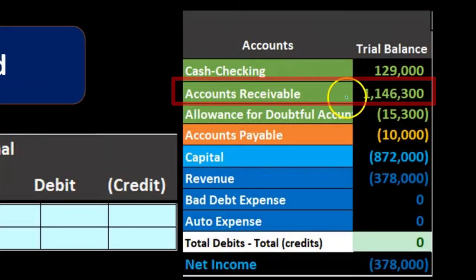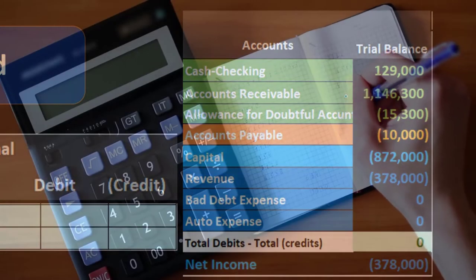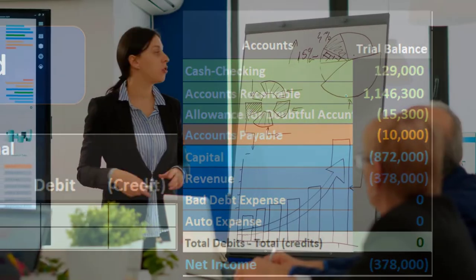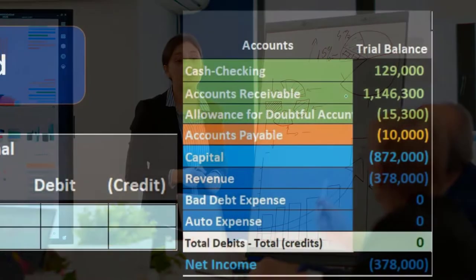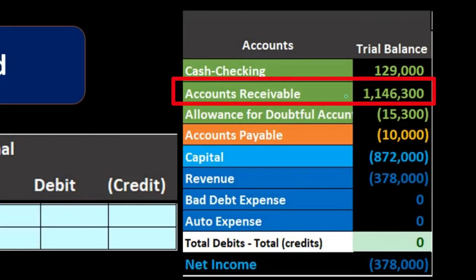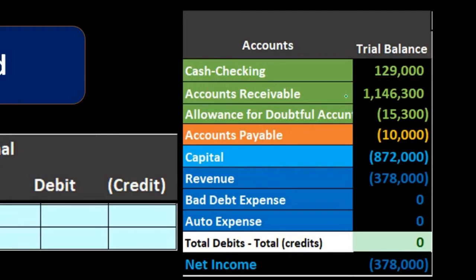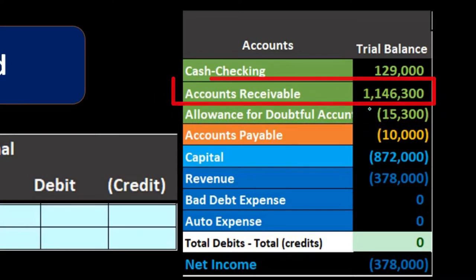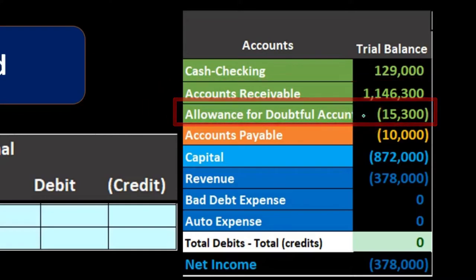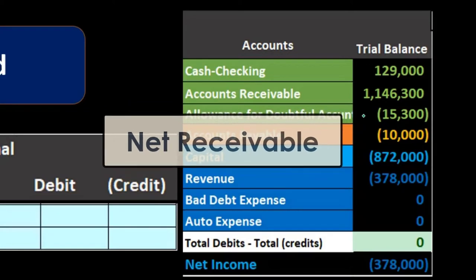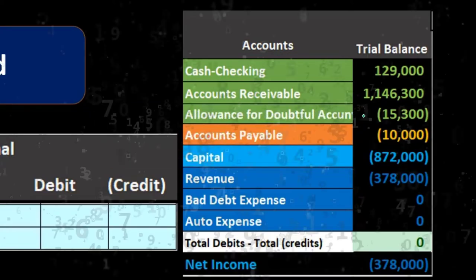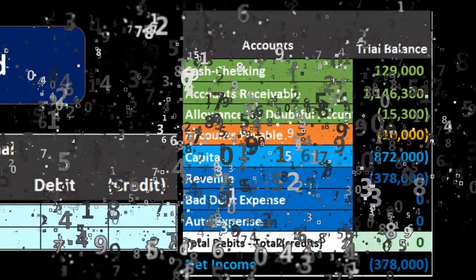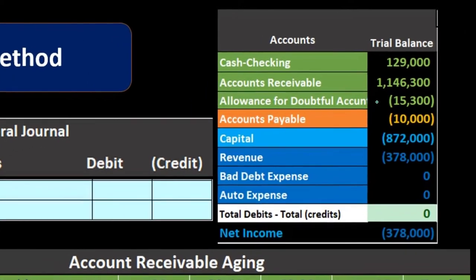On the balance sheet side, we have this receivable — this asset — showing that people owe us money. We're telling readers of our financial statements how much we expect to receive. However, we know we won't collect some of it, so it's our responsibility to show, based on past experience, how much is not going to be collectible. The allowance for doubtful accounts is a credit that offsets the accounts receivable debit, and the net receivable represents what we actually believe we will collect.